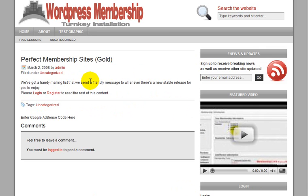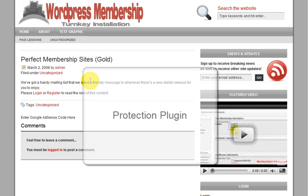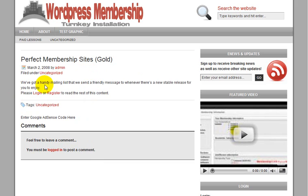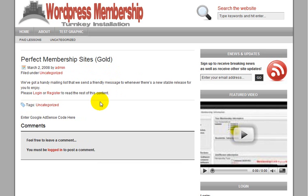And also one of the things I'm going to be doing is installing the protection plugin so that non-registered or non-gold level or other level members cannot access this protected content. What they're going to get is this link over here telling them that they either need to log in or register in order to see the content.